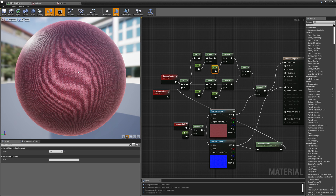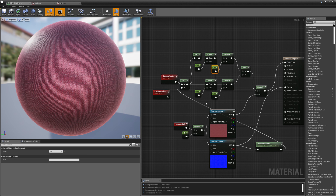It allows you to tune these four values to do satin, silk, denim, cotton, or whatever kind of cloth you want to imitate. It's not a physically correct mathematical formula, but it does allow us to imitate the appearance of cloth while still creating a pretty cheap shader that stays within the limits of the lighting model Unreal Engine provides for us.